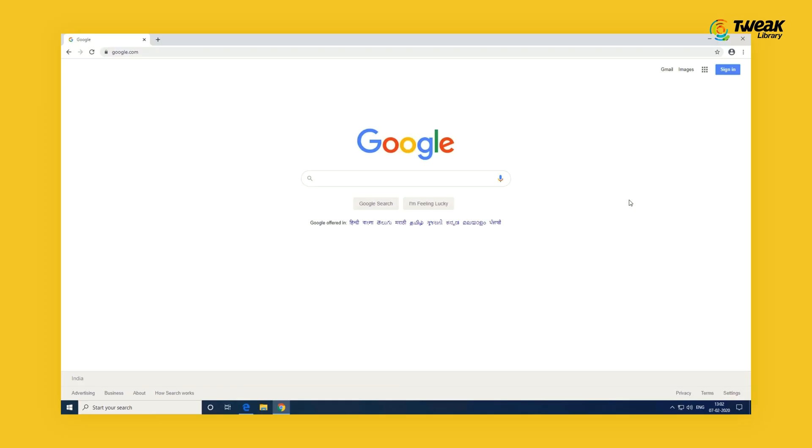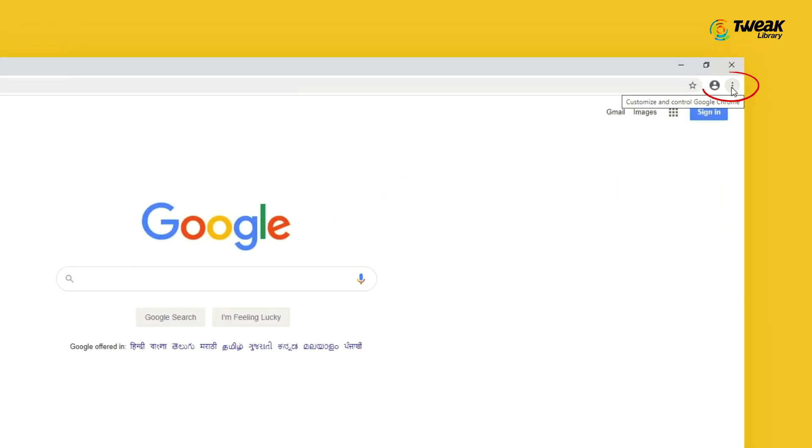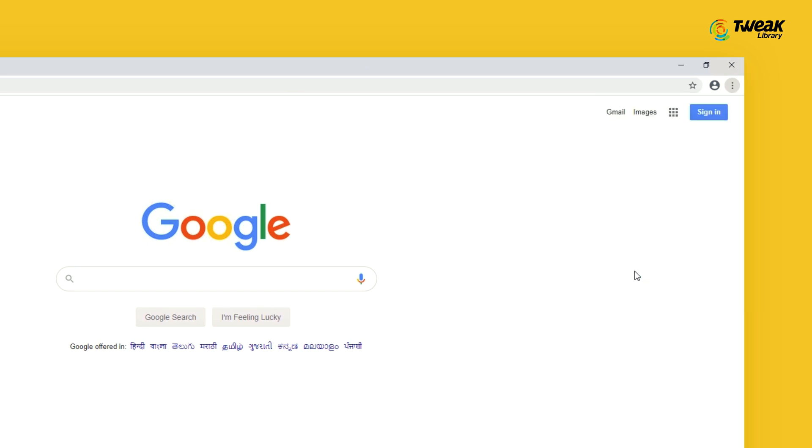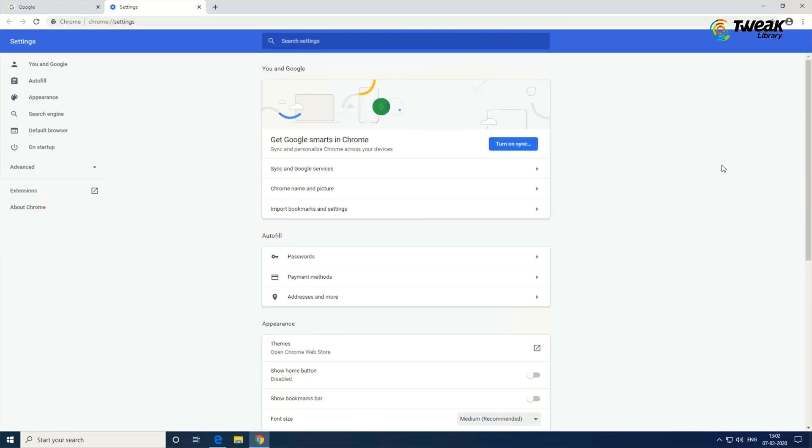However, you can prevent Google Chrome Background Apps by following these steps. Click on the three-dot Chrome browser settings icon located at the top right corner of your screen and then click on Settings in the drop-down menu.